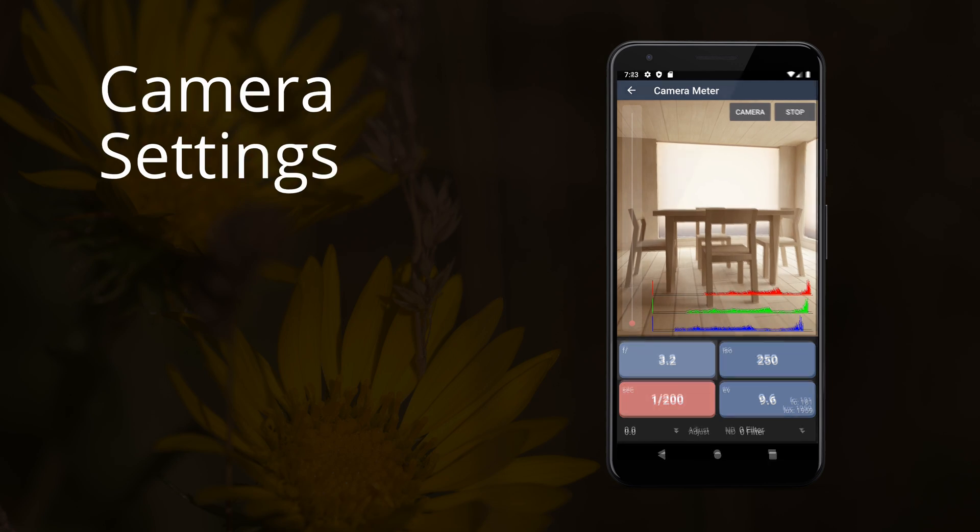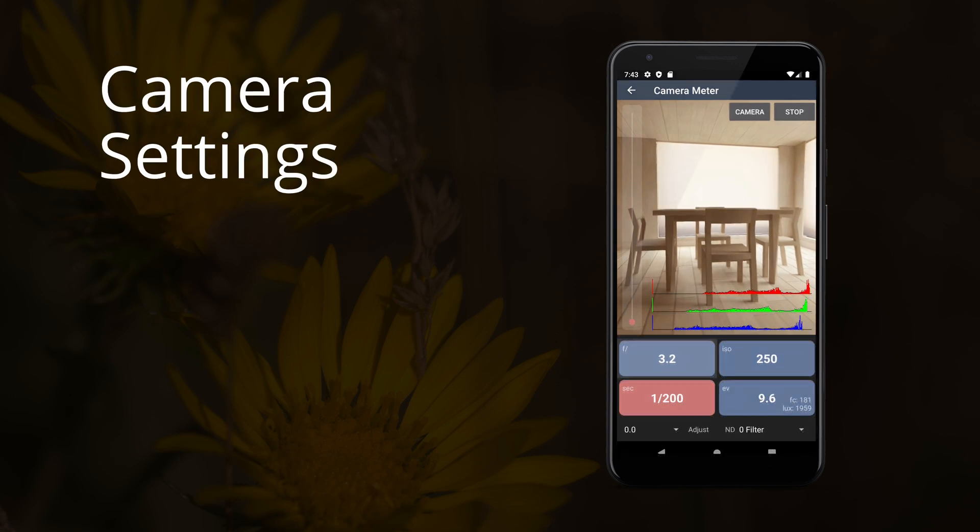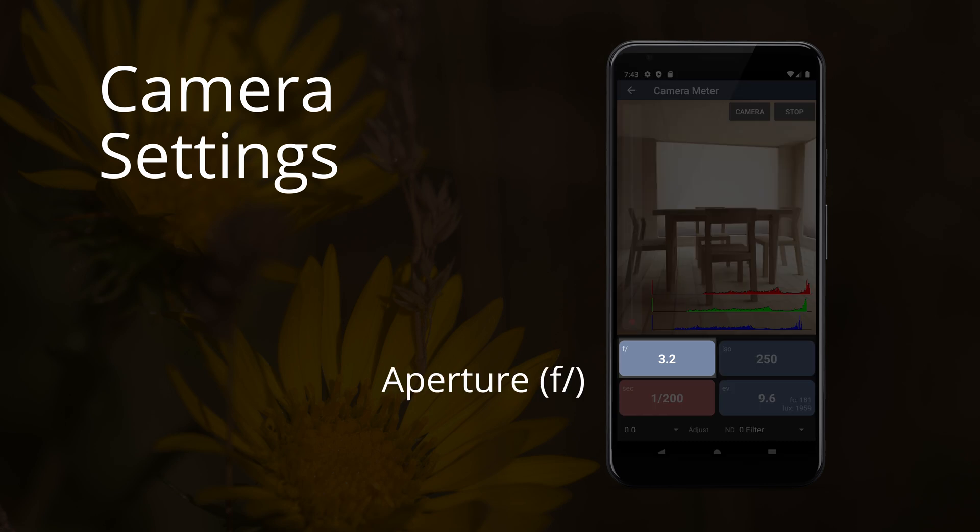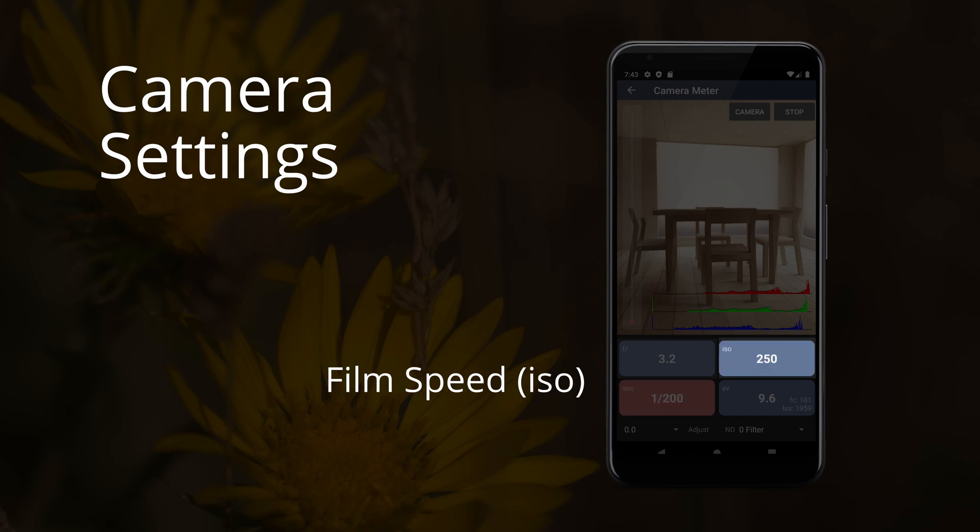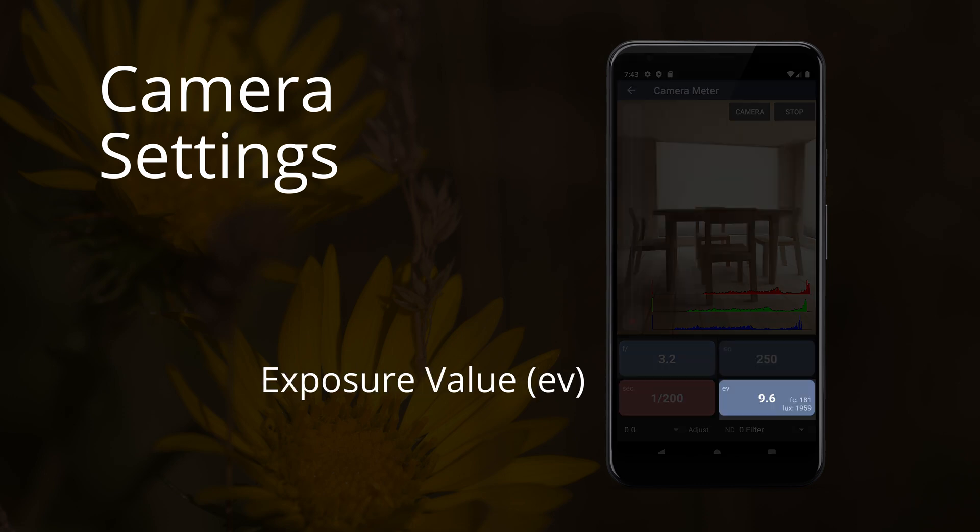Camera settings are a combination of the exposure inputs, settings inputs, and calculated values. There are four values: aperture, which has the F slash label; shutter speed, which has the SEC label; film speed, which has the ISO label; and exposure value, which has the EV label.